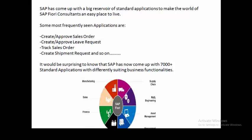In order to make life easier for SAP consultants and to avoid long custom coding, SAP has built a large reservoir of standard applications. They have built somewhere around seven thousand standard applications — and these standard applications are what we call Fiori. Some frequently used applications in organizations include: create or approve sales order, create or approve leave request, track sales order, create shipment request, and generate sales order request.